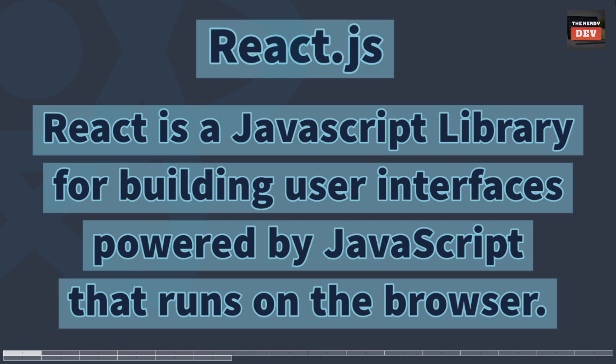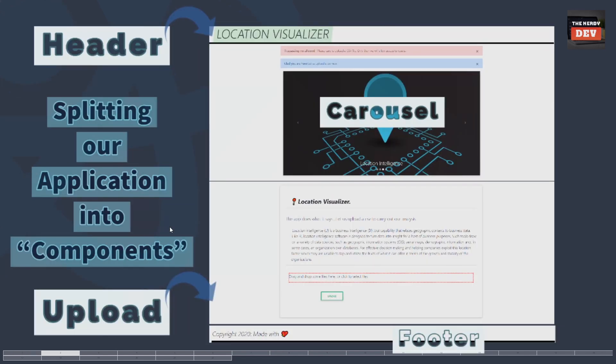React is a JavaScript library for building user interfaces, powered by JavaScript, that runs on the browser. Now let us talk about splitting our application into something called components. React uses this component-level architecture to build large-scale applications which are performant and reactive.